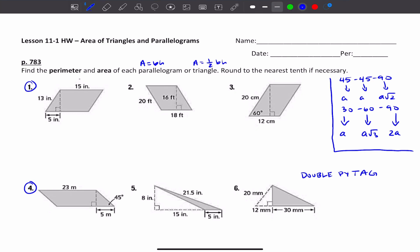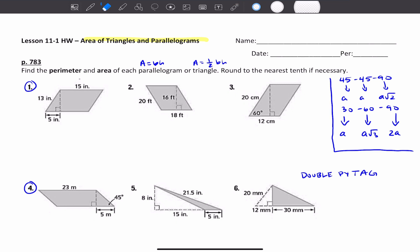I want to look at the lesson 11.1 homework: area of triangles and parallelograms. Number one says find the perimeter and area of each parallelogram or triangle, round to the nearest tenth if necessary. The area of a parallelogram is base times the height — remember the base and height are perpendicular to each other. And for the area of a triangle, it's one-half base times the height.